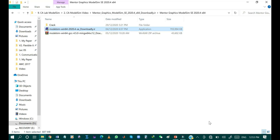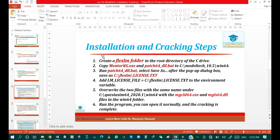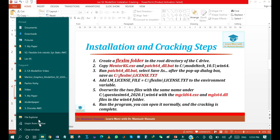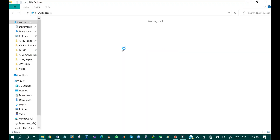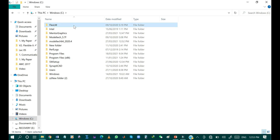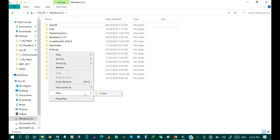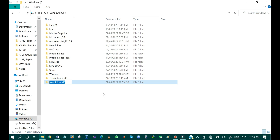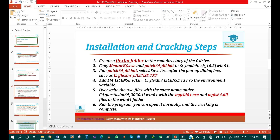Now I will show you the cracking of ModelSim software. The first step is to create the flxlm folder in the C drive. Open the C drive and create a folder named 'flxlm'. Since I have already installed ModelSim, I have already created the flxlm folder. You just need to create a new folder in the C drive with the name 'flxlm'.